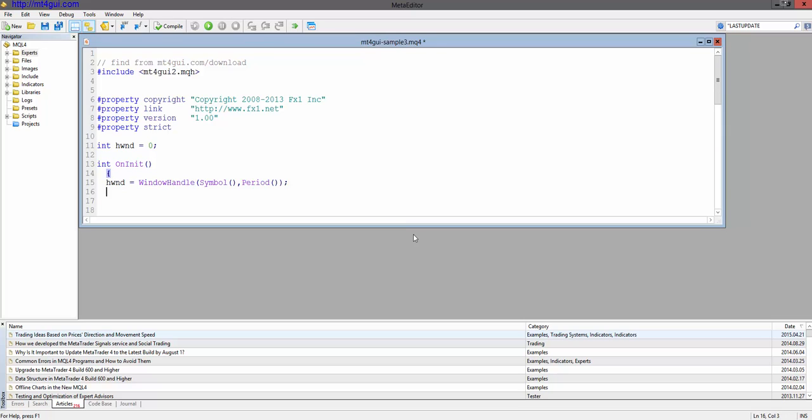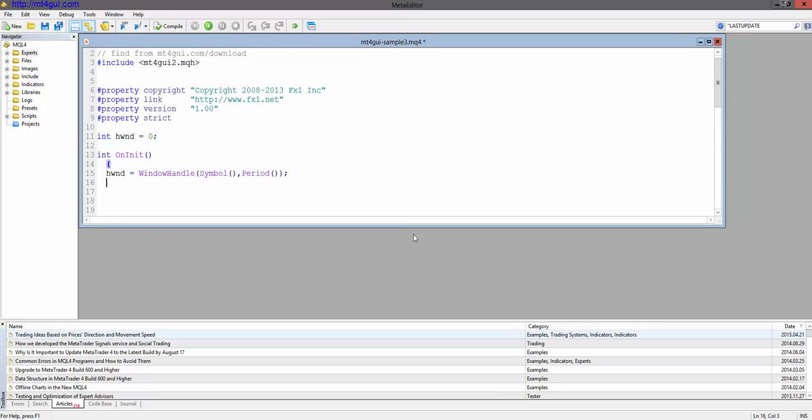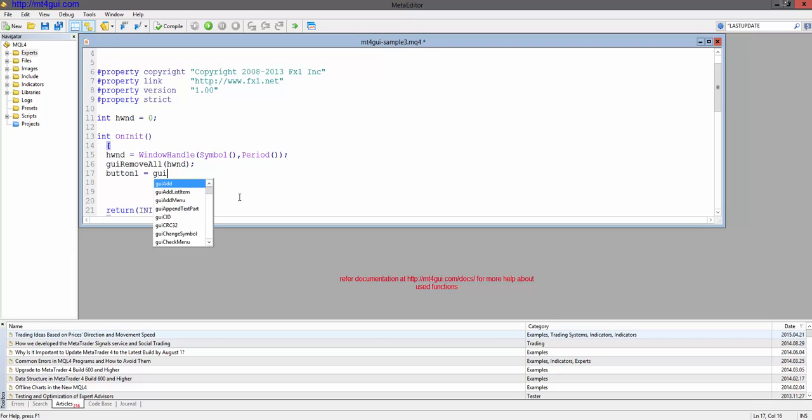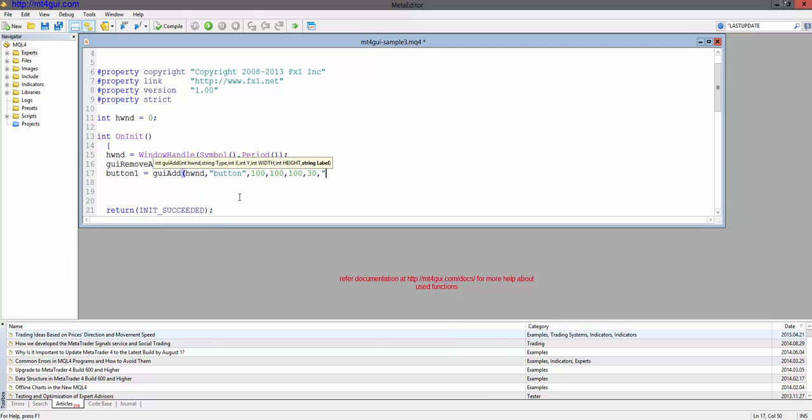It's that easy. Then let's remove all the objects from the window. Then, let's add a button. Hit me.